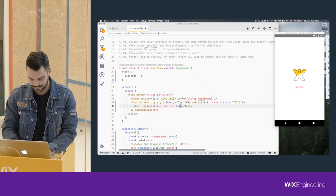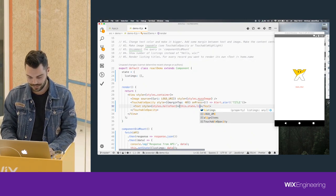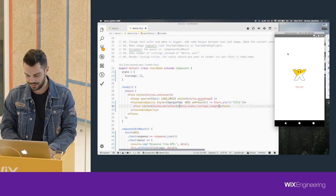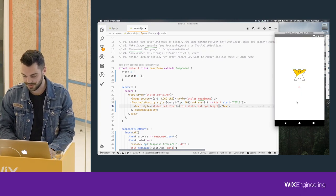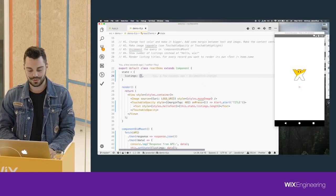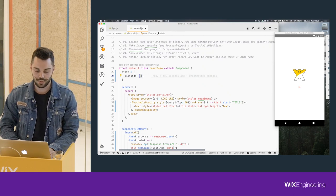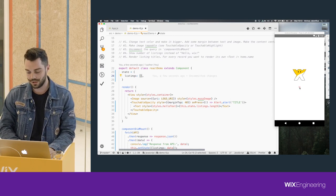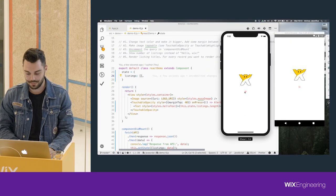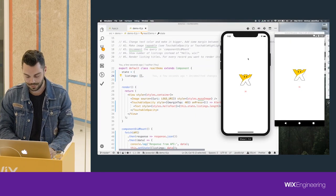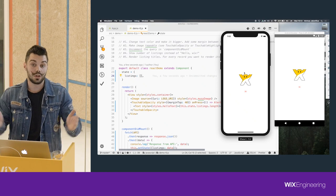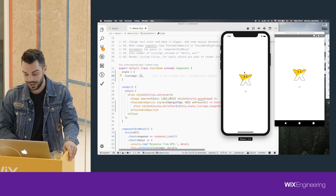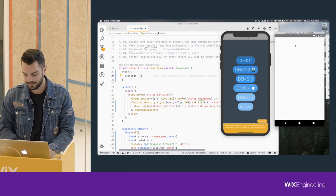Let's try accessing this.state.listings.length. Instead of 'Hello Wix' we'll display that. You saw the initial state was an empty array, and there was a jump - it said zero, then it fetched data and we have 36 listings. The same is true on Android, and the hot reloading worked as well. That's how you do that.